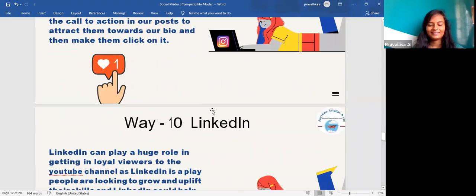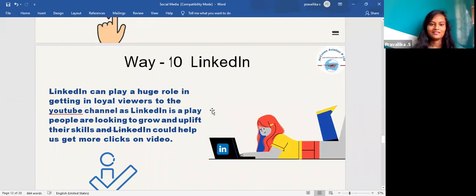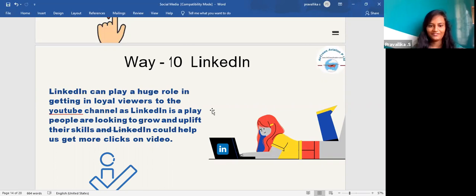The tenth way is LinkedIn. LinkedIn can also play a huge role in getting loyal viewers to your YouTube channel, as people on LinkedIn are looking to grow and uplift their skills.